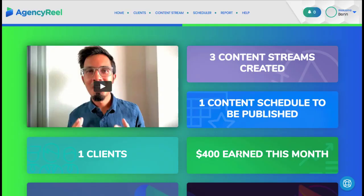Finally, at any time you can log into your dashboard and see your scheduled content streams, clients, and money you're set to earn this month.